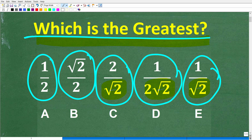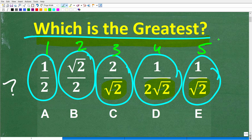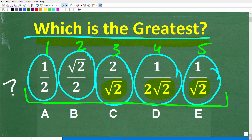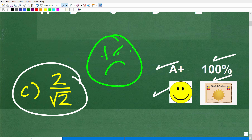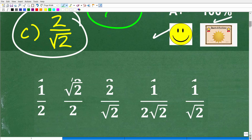If you got this right, you definitely get a 100 percent. When you look at a problem like this comparing fractions with radicals, it may be a little bit confusing. Certainly, if the question was just comparing 1, 2, 3, 4, 5, that's easy. So what can we do to make this an easy question as well? Let's go ahead and get into the solution right now.